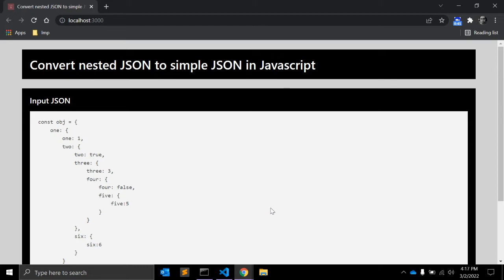In this video, we will create a JavaScript function that will convert nested JSON to a simple JSON using JavaScript. Let's get started.